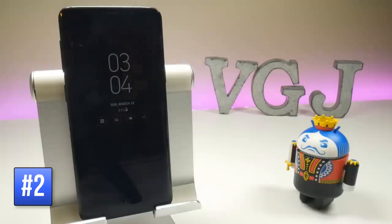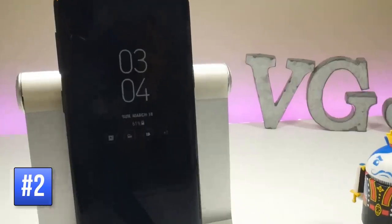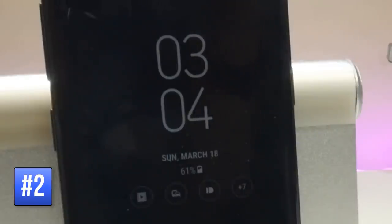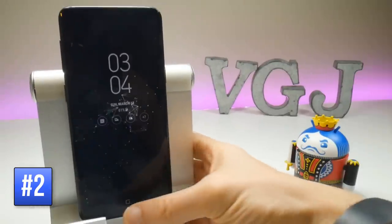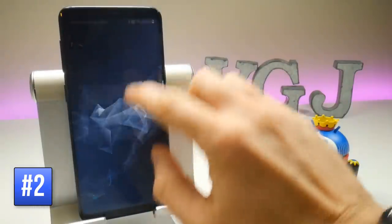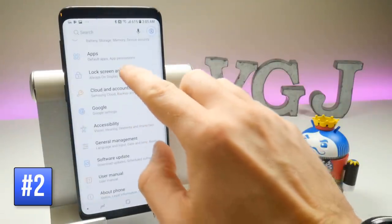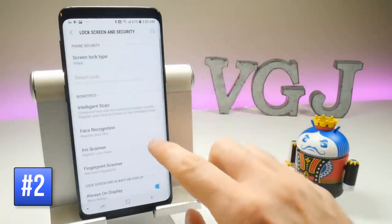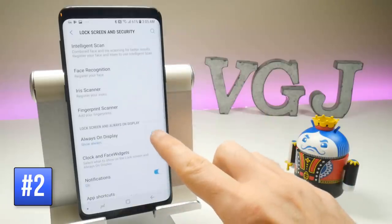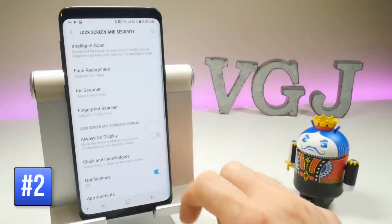Something that has returned from the Galaxy S8 but has been enhanced for the Galaxy S9 is the always-on display, which is basically always on even when the phone is locked, using a tiny little bit of battery. If you want to turn that off, go to Settings, scroll down to Lock Screen and Security, then go to Always On Display and toggle it on or off.